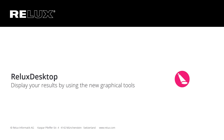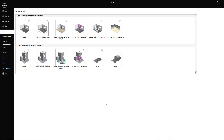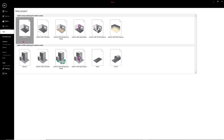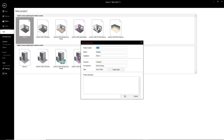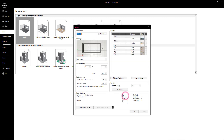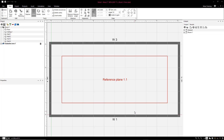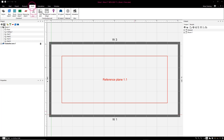RELIX Desktop. The calculated results can be presented in an even more informative and varied manner in the latest version of RELIX Desktop. The extended presentation options are available for both indoor and outdoor scenes.